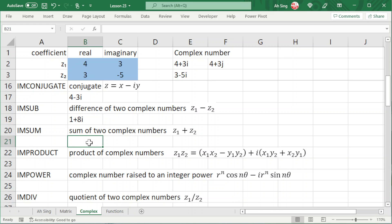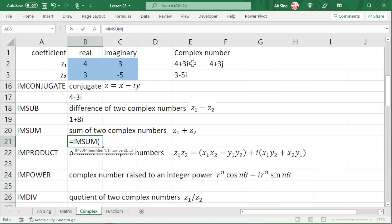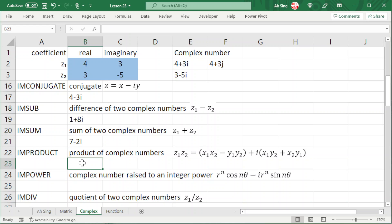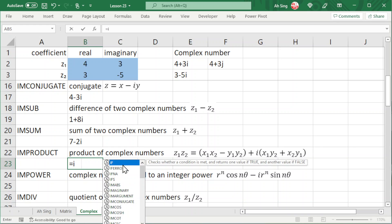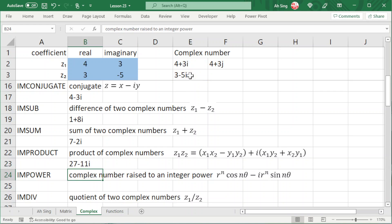Now let's try for complex sum. Type equal to IMSUM, select the first complex number followed by the second complex number. Press enter and we should obtain the correct value. We could also perform product: type equal to IMPRODUCT, select the first number followed by the second number, press enter and we should have the correct value.